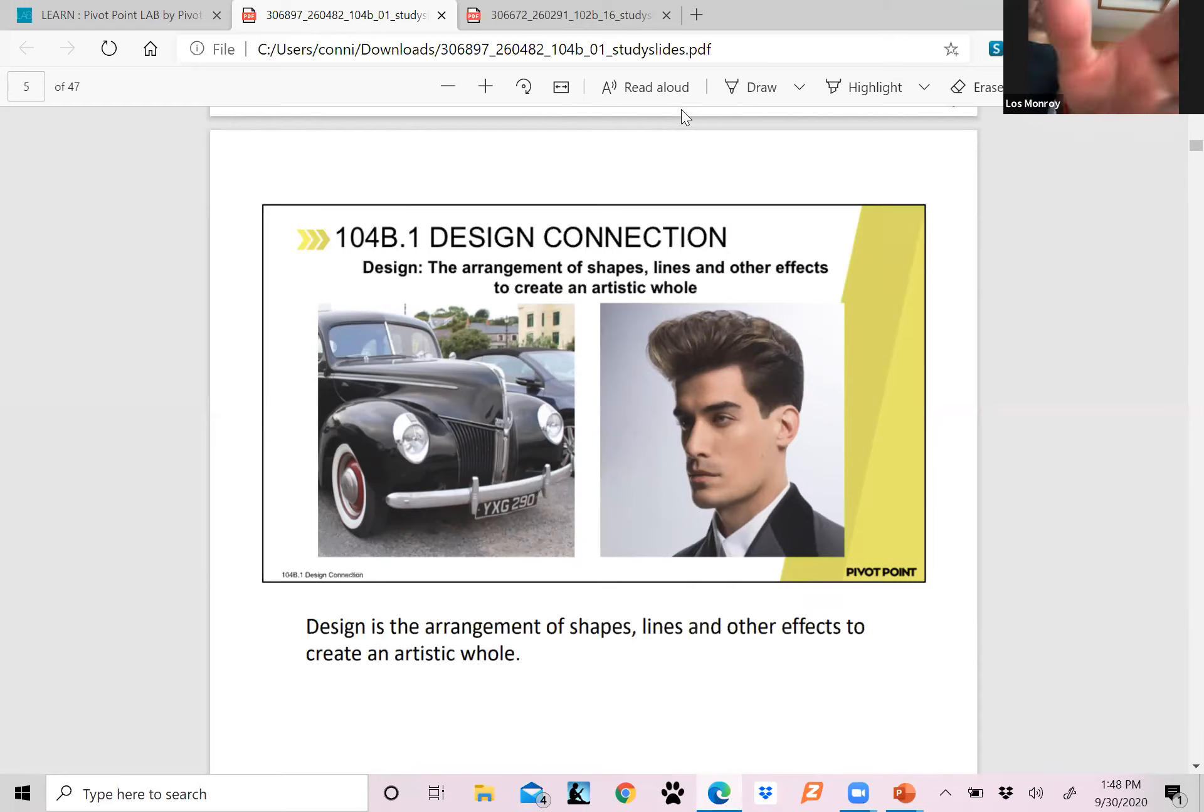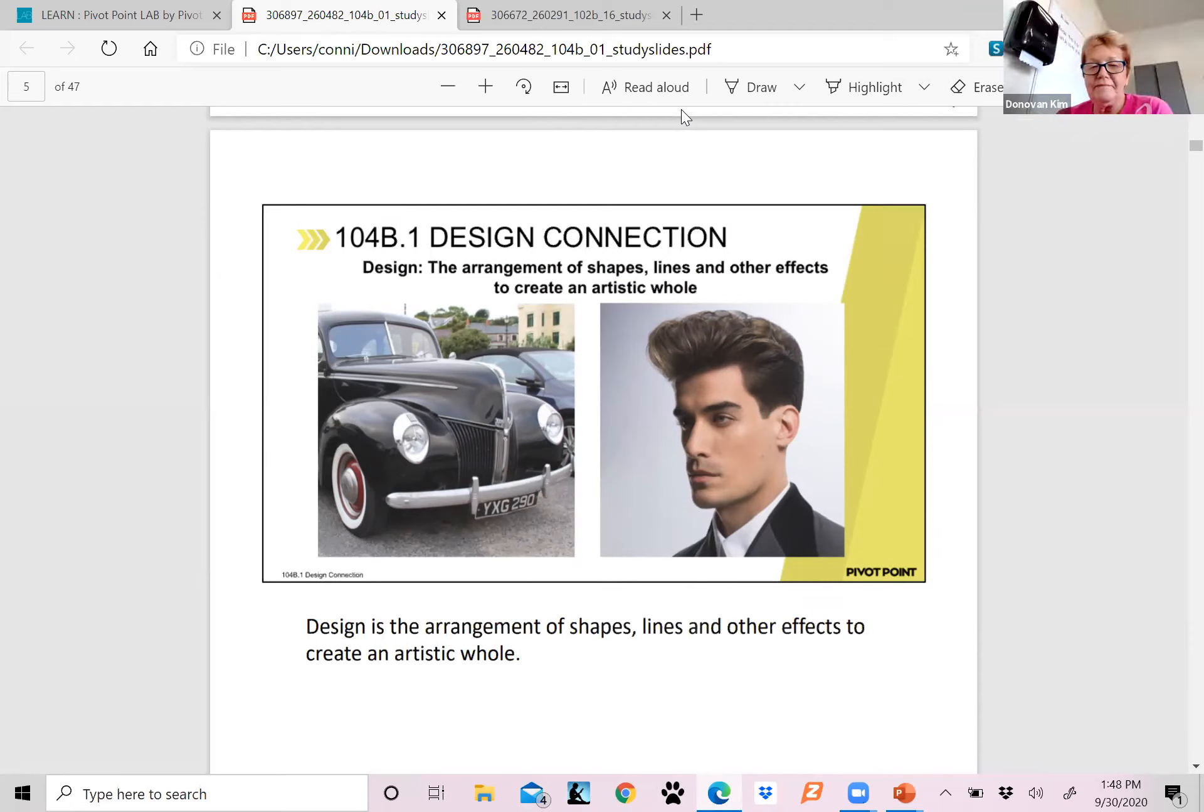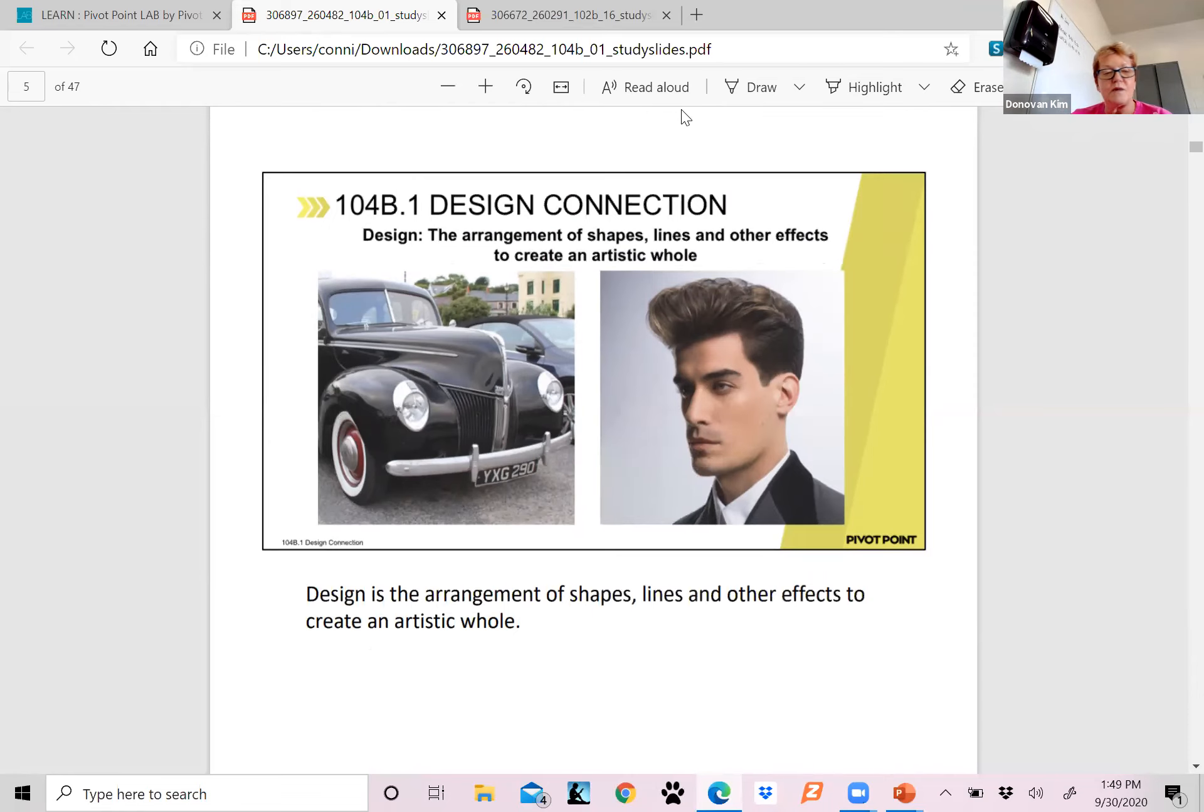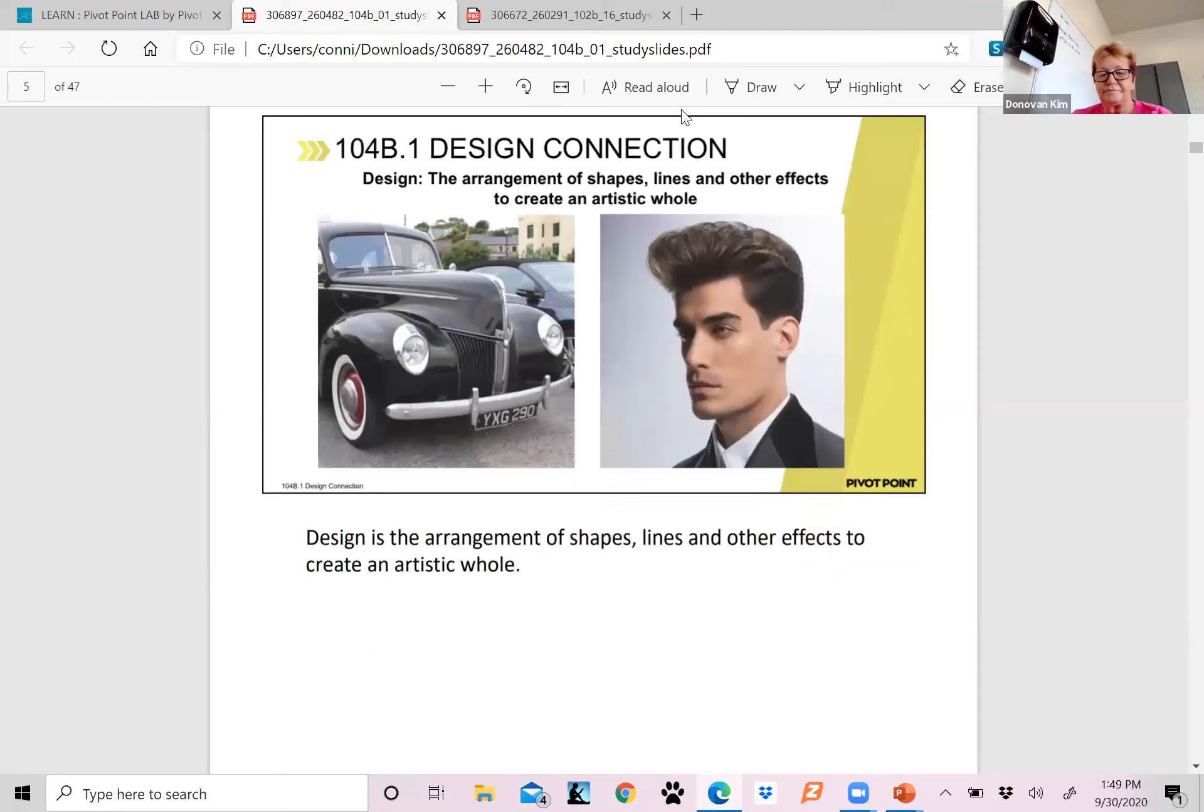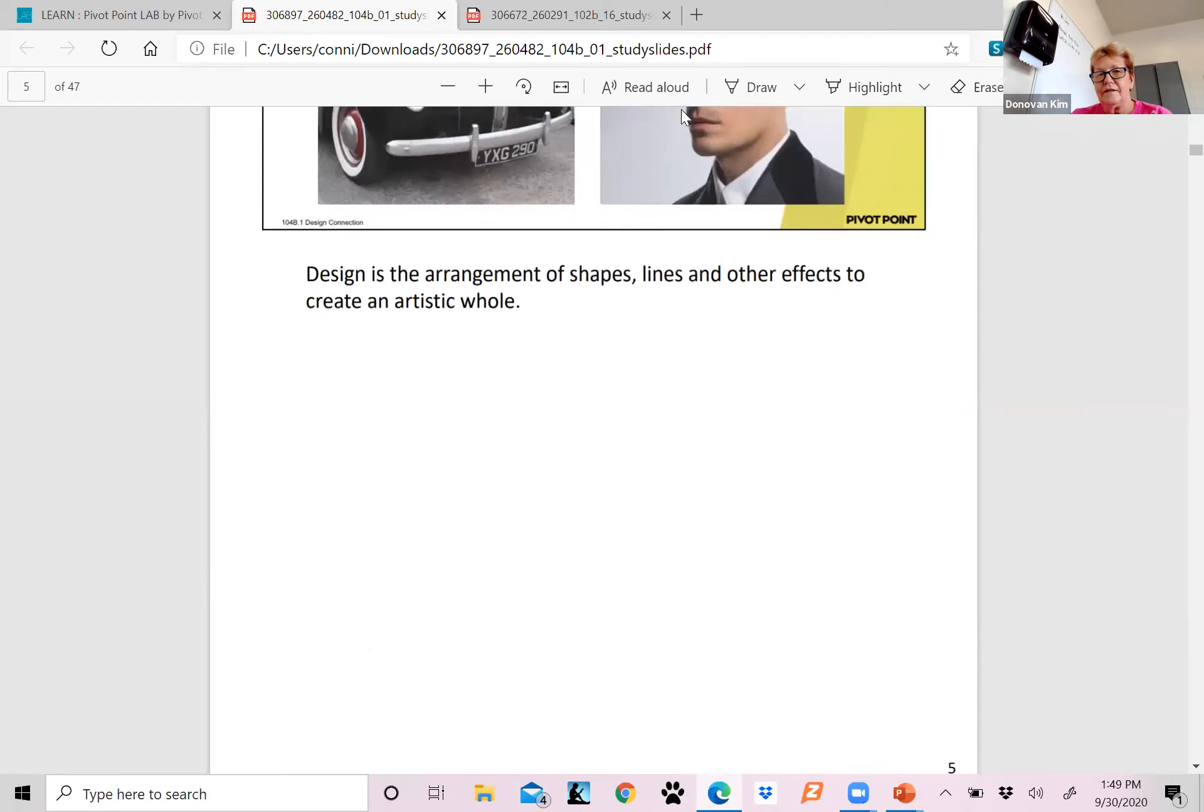Isn't it like basic, detail, and abstract? Yep, that's it. So design is the arrangement of shapes, lines, and other effects to create an artistic whole. That again is a test question right there.